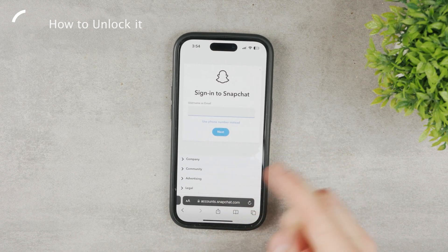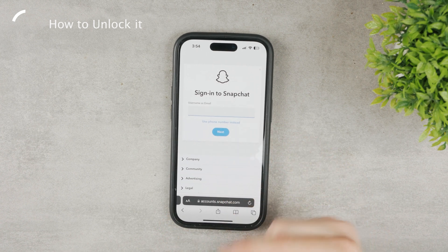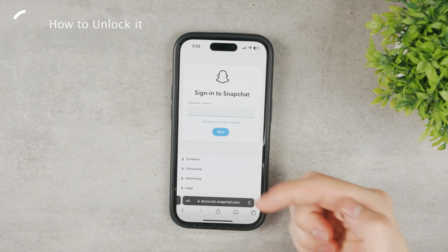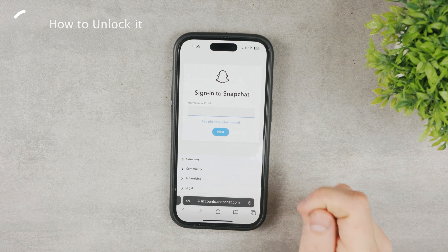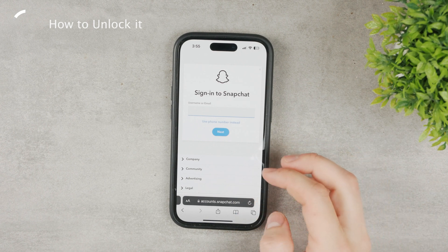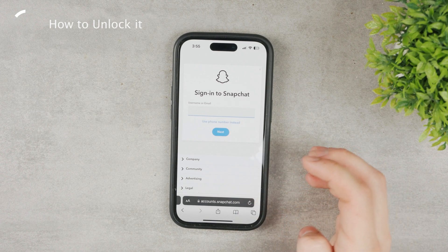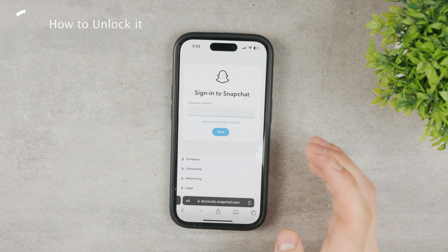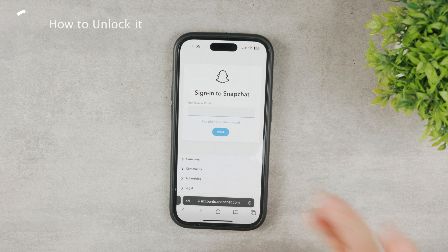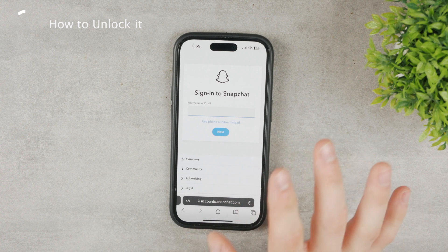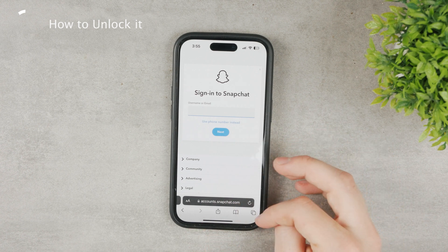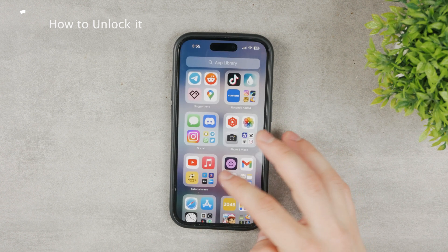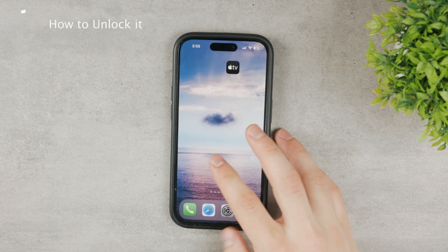The link to that page can be found down below in the description, so go ahead and check it out. It's a very simple process. If you just violated their terms by accident or something, it shouldn't really be that problematic.